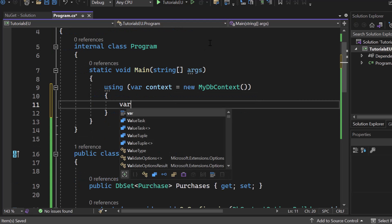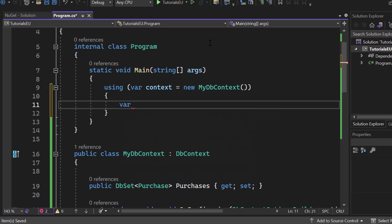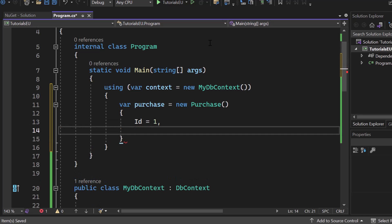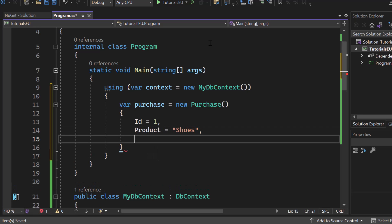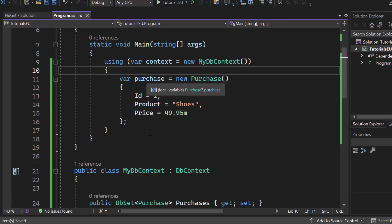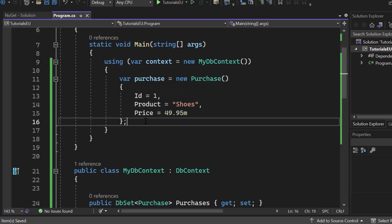Let's create a Purchase object which we want to add to our database. So var purchase equals new Purchase. Let's create an ID — for testing purposes, set it to 1. Then product name: let's say this is Shoes. And then we have a price as a decimal — let's say 49.95. So we now have our .NET object Purchase.